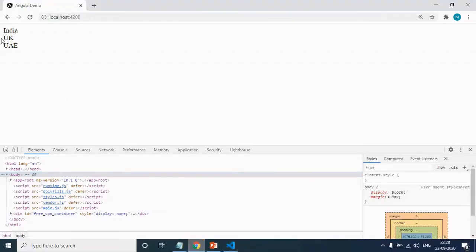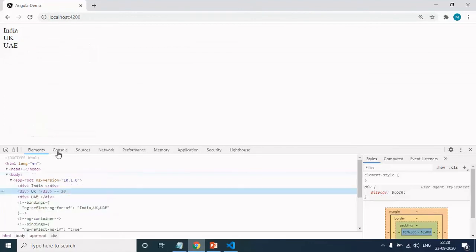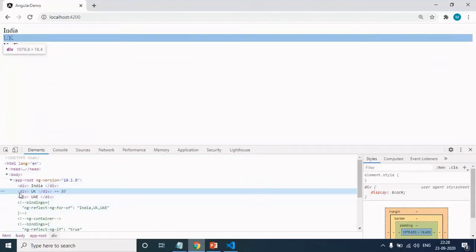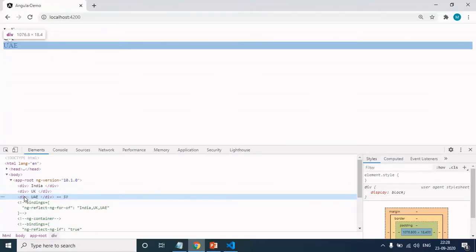You can see that you are still able to see the same output. But if you inspect this element, you can see that one extra div is removed. We have only three divs now.